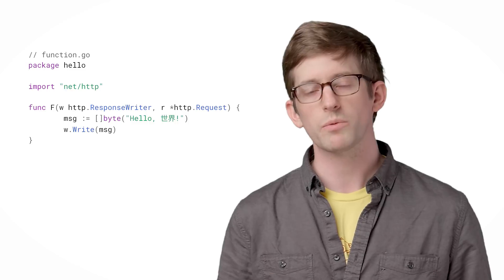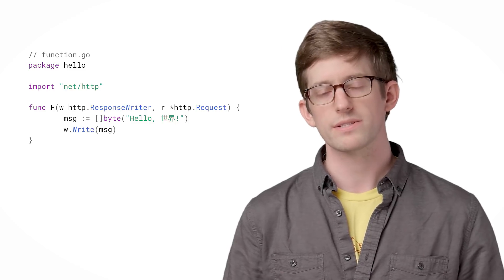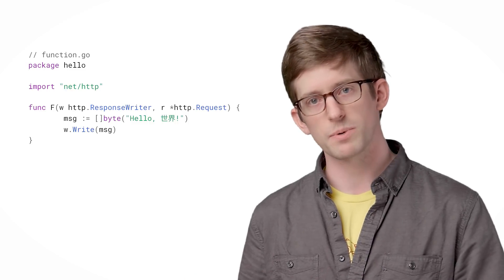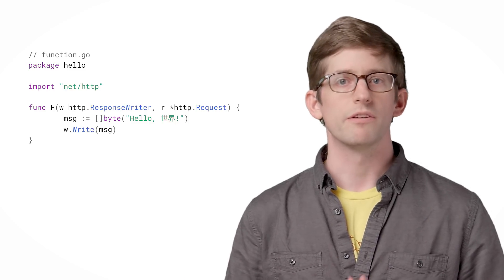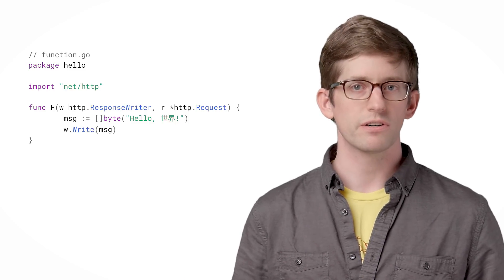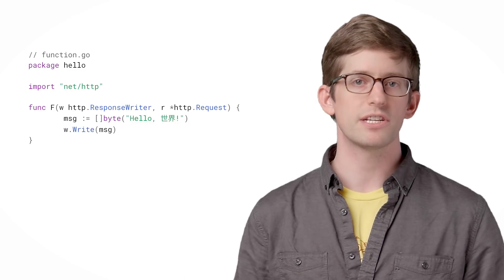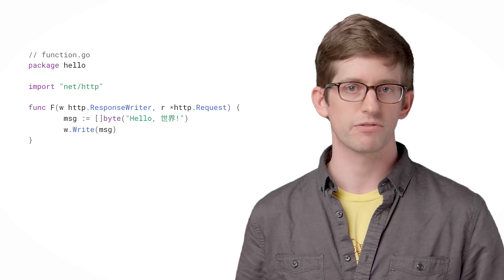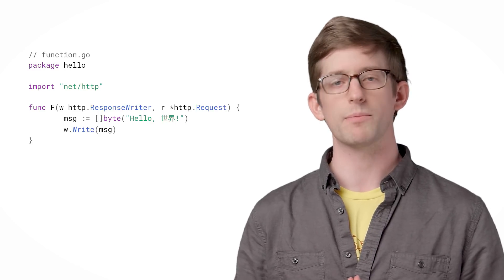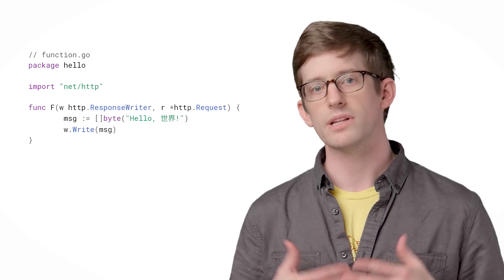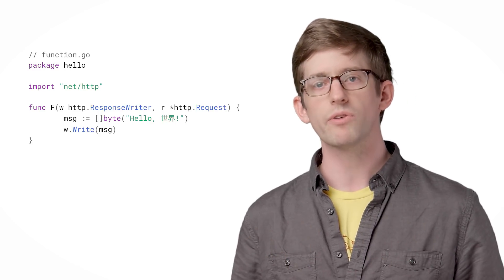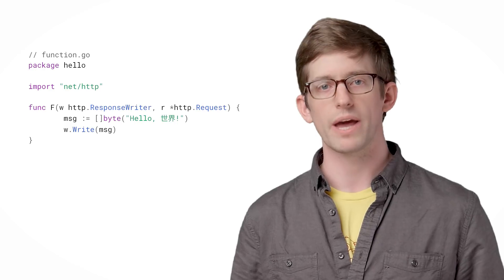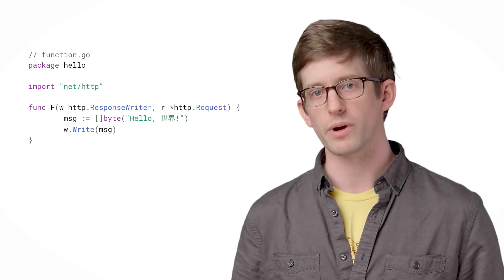HTTP functions run when they receive a request and they return a response. The function signature follows the HTTP handler func interface from the Go standard library, meaning that you can use the wide variety of Go HTTP middleware right out of the box.